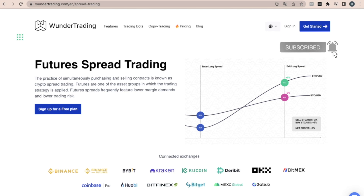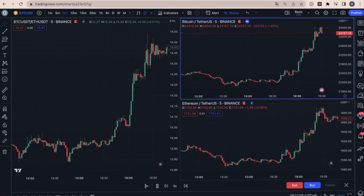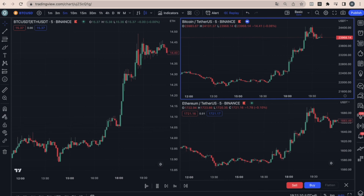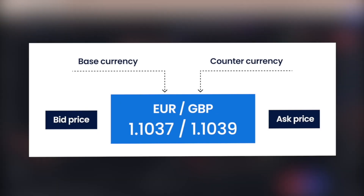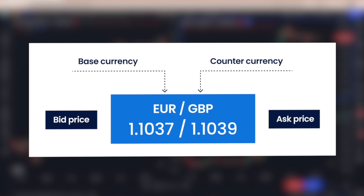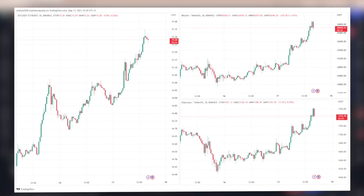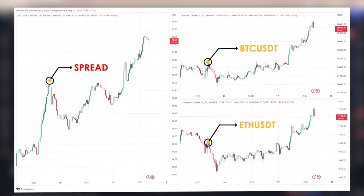If you want to improve your knowledge of trading financial instruments, this video is for you. It is important to understand what a spread is and how to work with it. Spread trading is a strategy where a trader tries to profit from the difference between the prices of two assets. In the context of cryptocurrencies, this could be, for example, the difference between the price of Bitcoin and Ethereum.